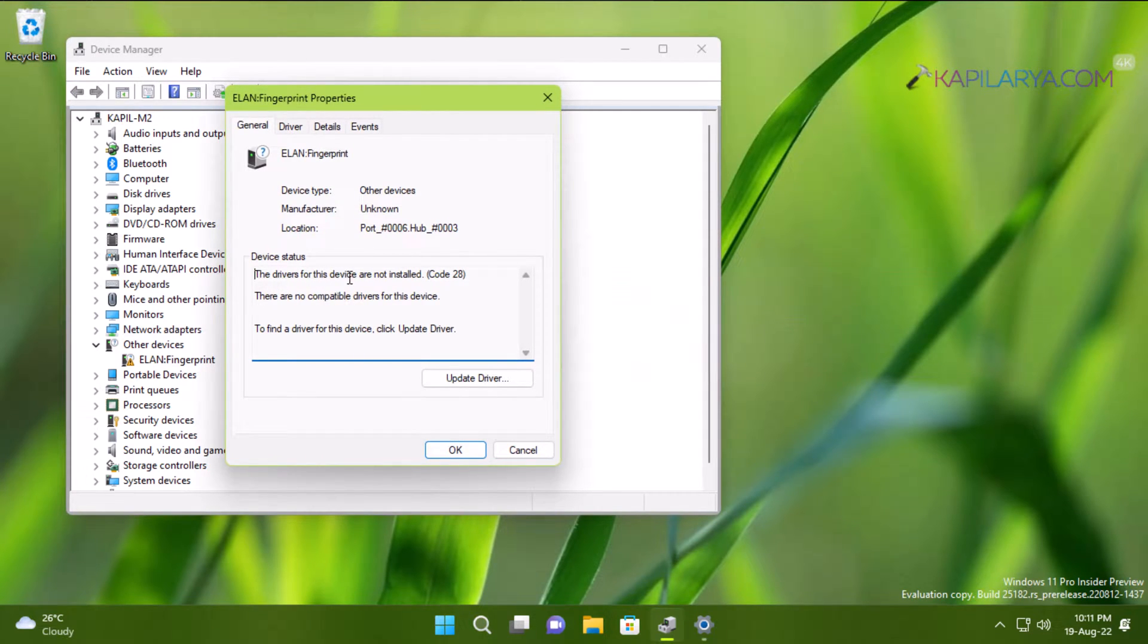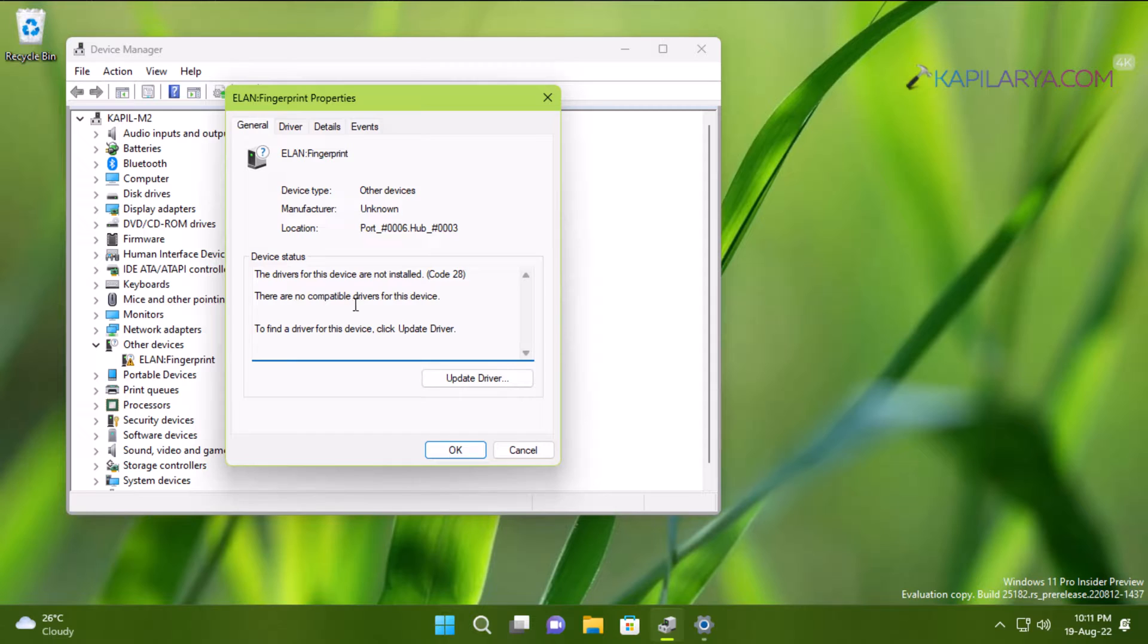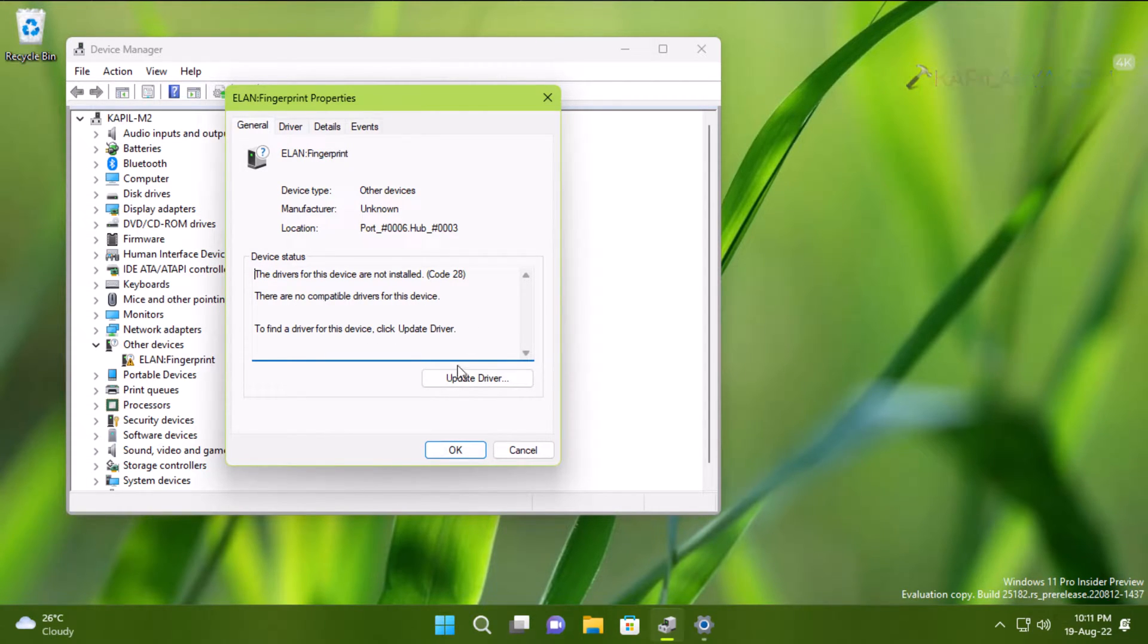When I double-click on this driver, you can see that the device status says the drivers for this device are not installed—there are no compatible drivers for this device.